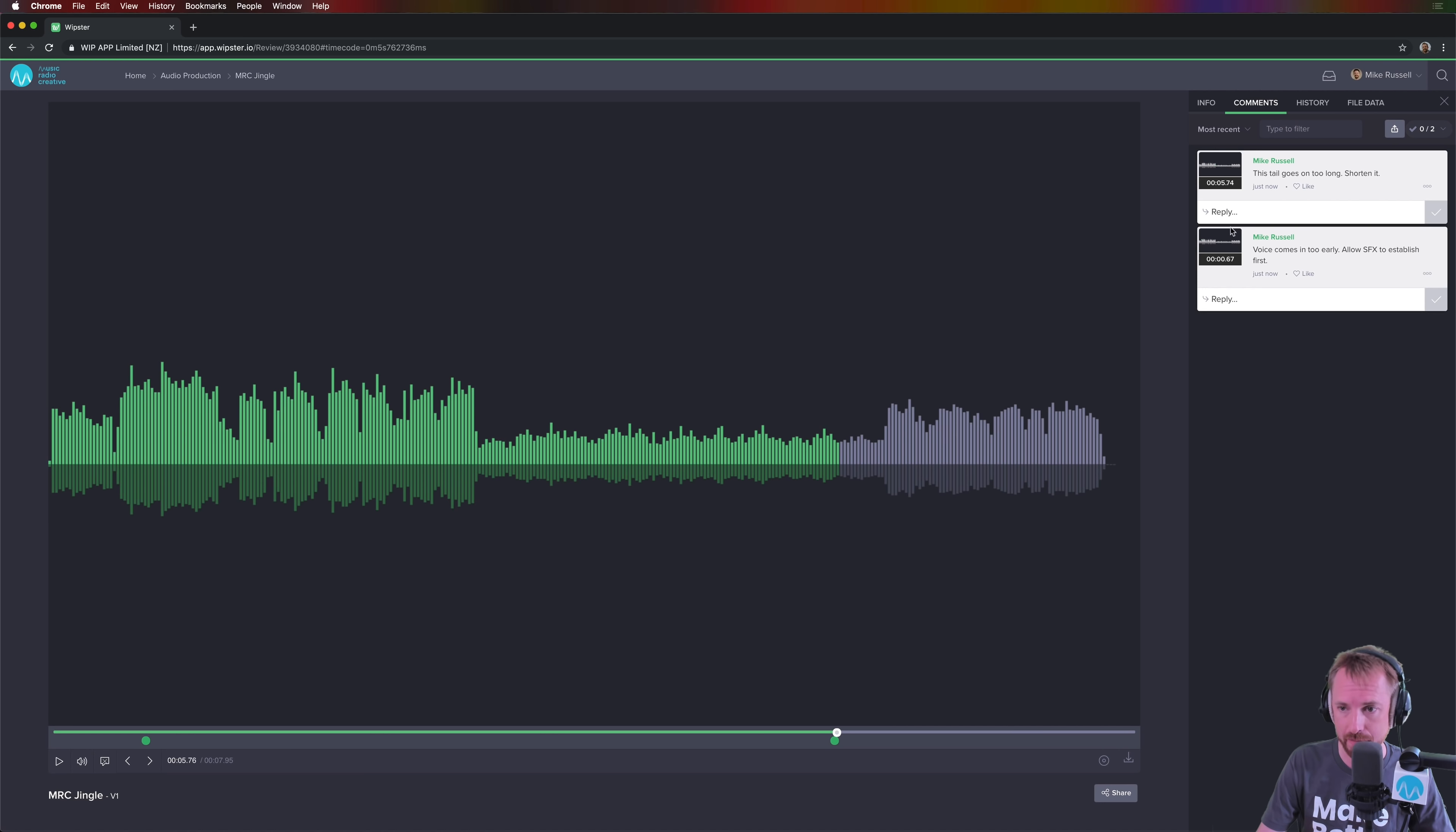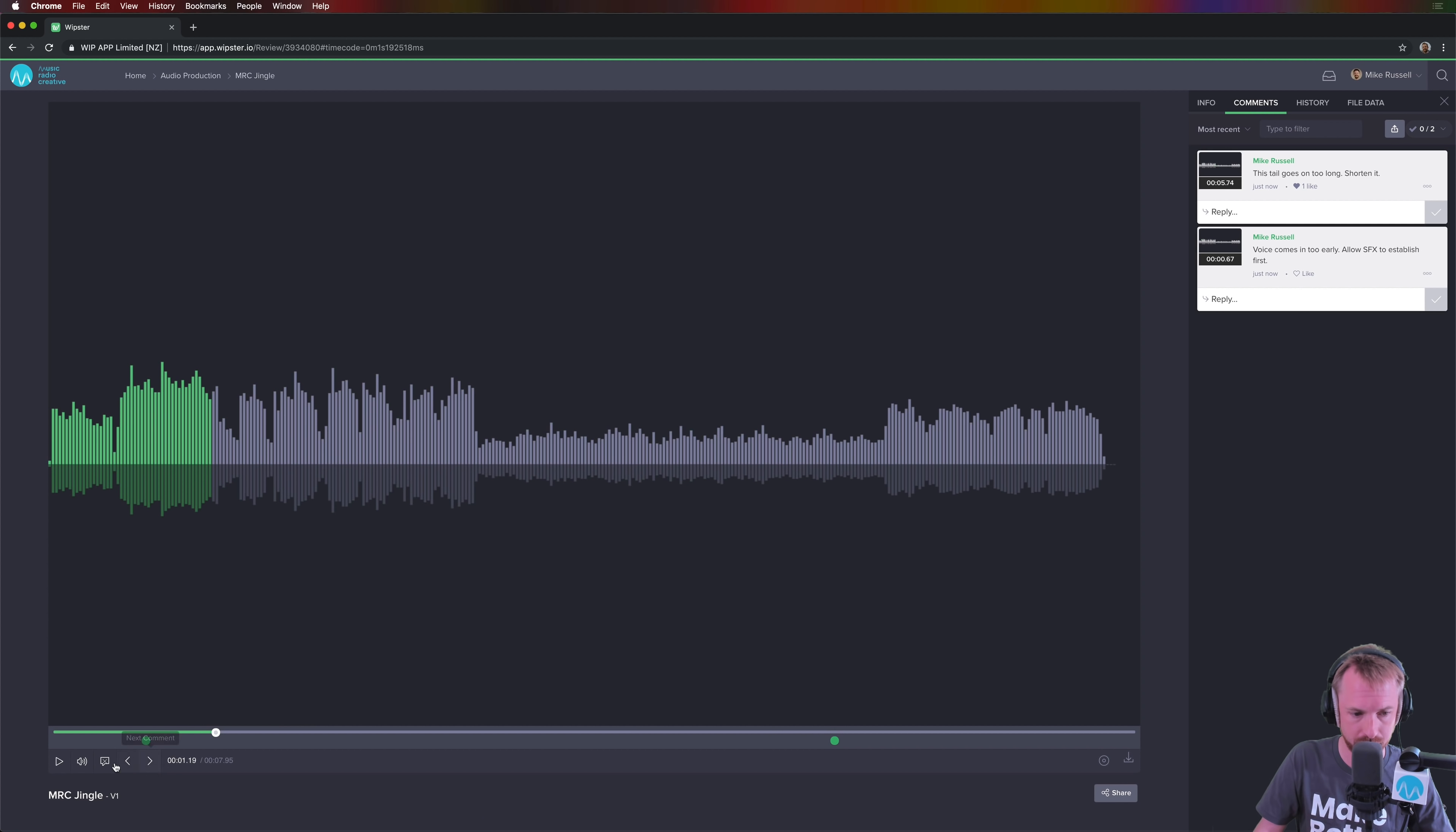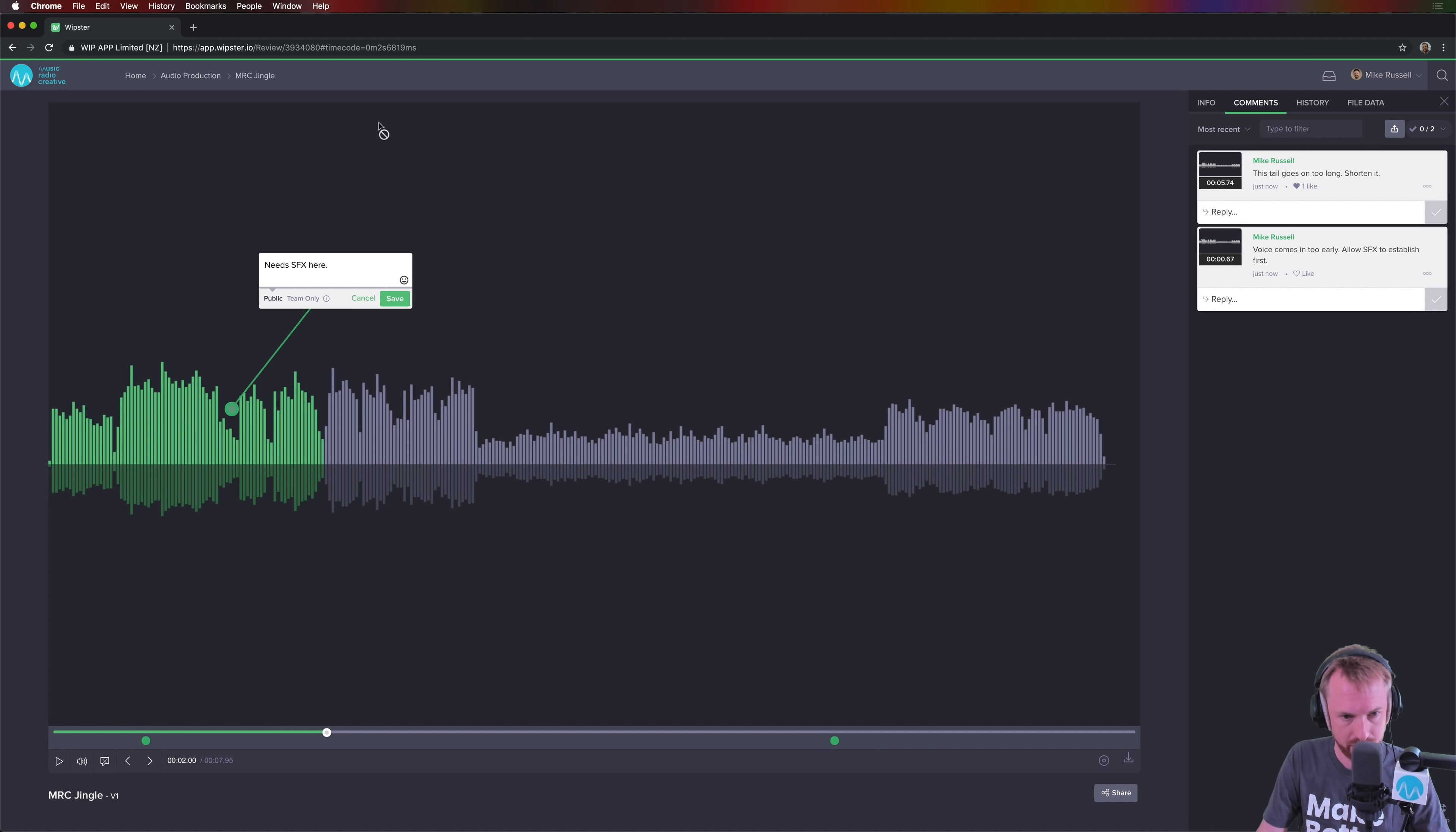And I can reply back. Other team members can reply back. You can like a comment, whatever you want to do. You can see the comments have been added in the history, all of this really good stuff. And just finally, let's just rewind this a bit and have a listen. Right. Just about here, between this is and an example, I'm going to say needs SFX here. Save that. Boom. Done.